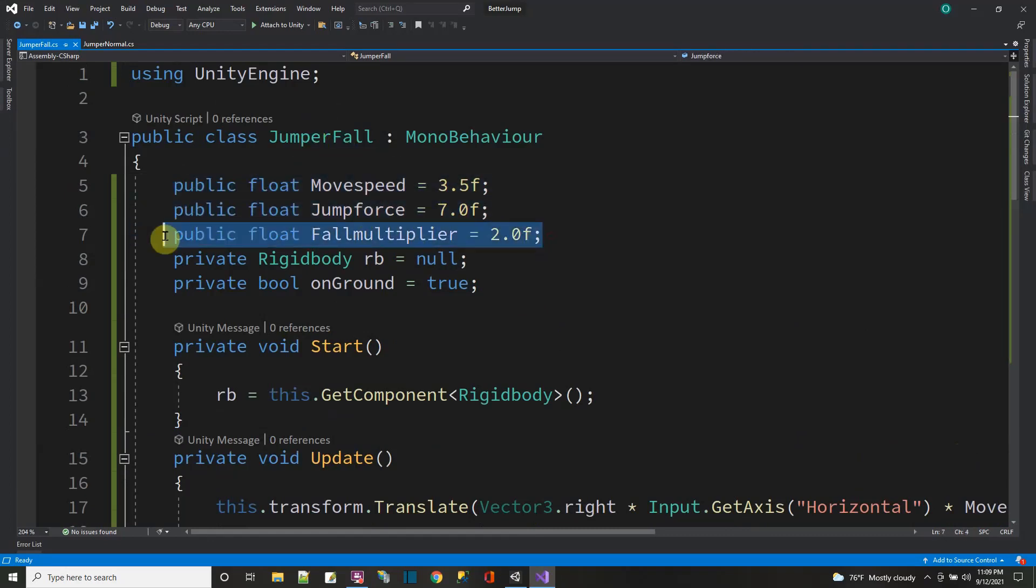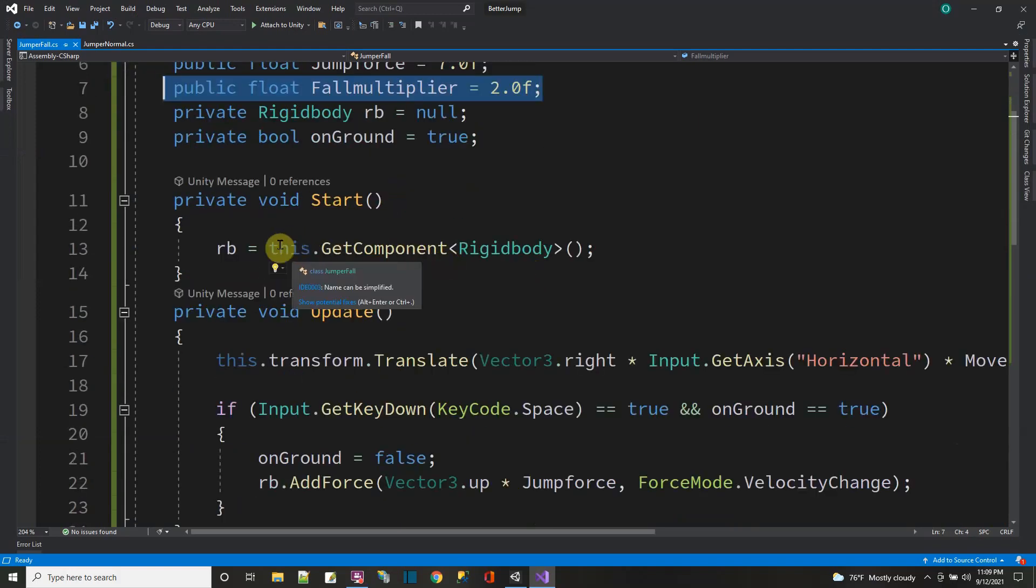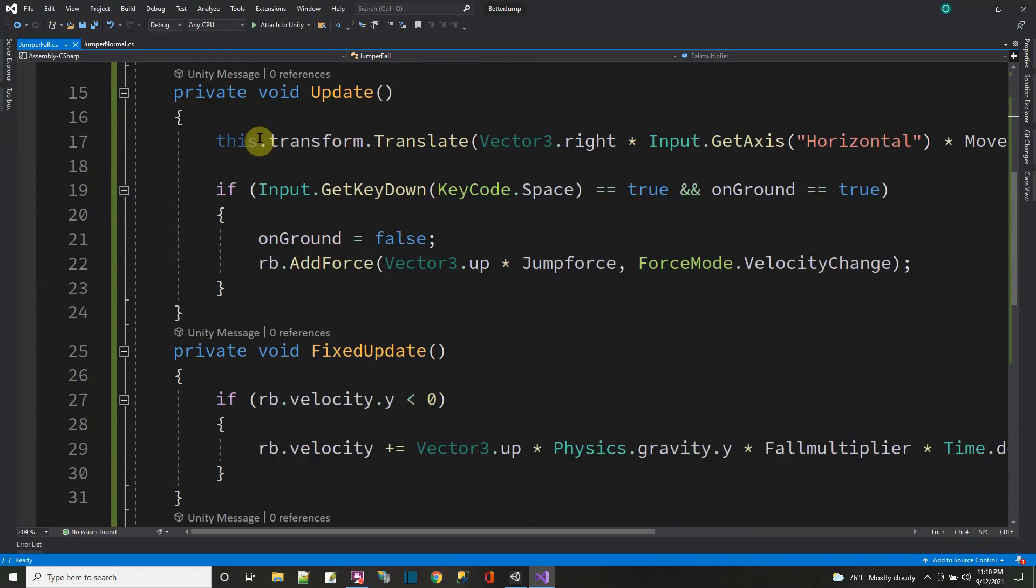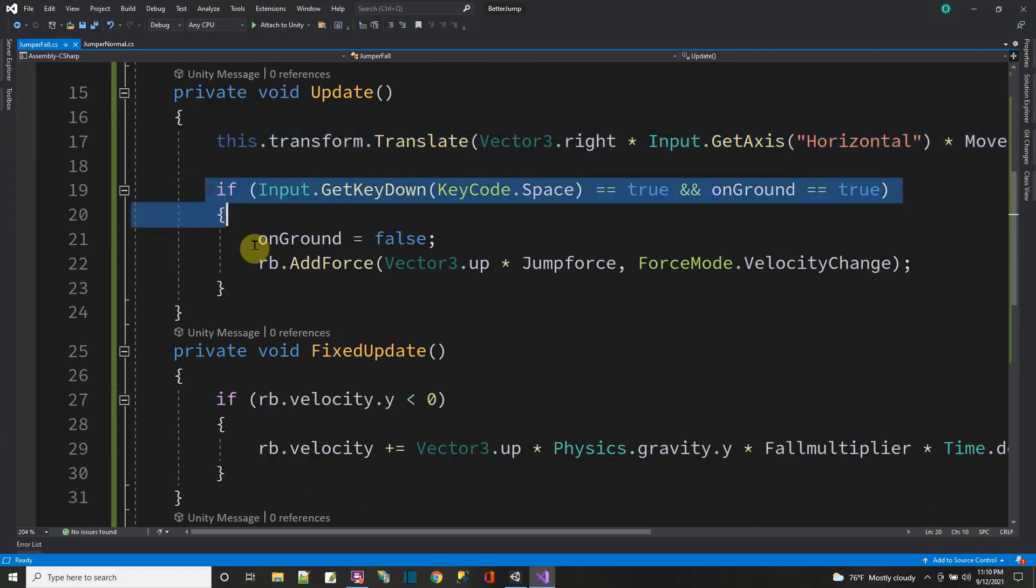Same thing almost, except I have this, a fall multiplier that I'm adding in. That's going to make it fall a little faster. The higher that number is, the faster it'll fall. Same thing, I get the rigid body. Same thing over here as the normal jump.